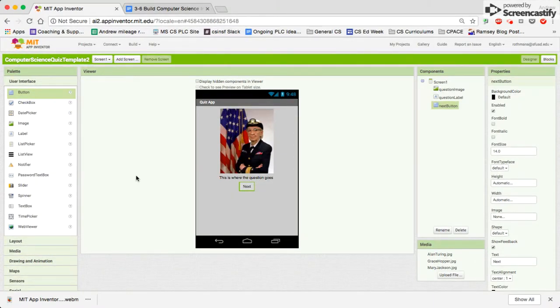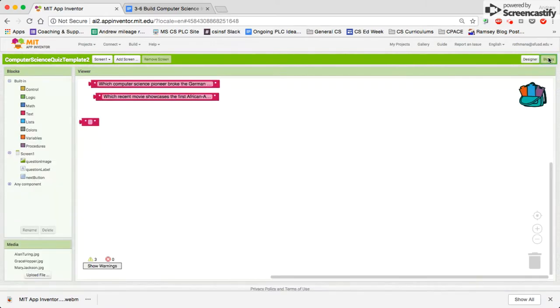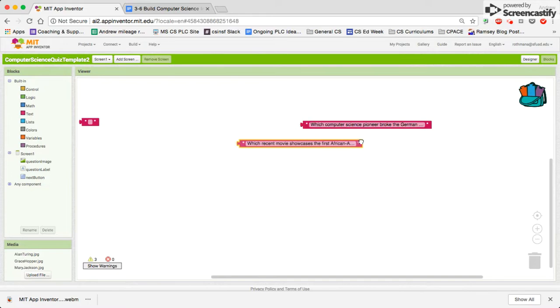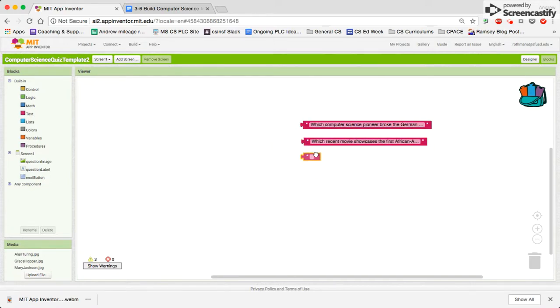So I'm going to go to the blocks menu, or rather the blocks page. I've already added some of the questions in text boxes. I'm going to show you the little trick that I did to make it faster for everybody.